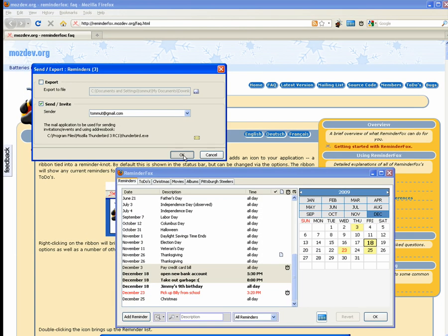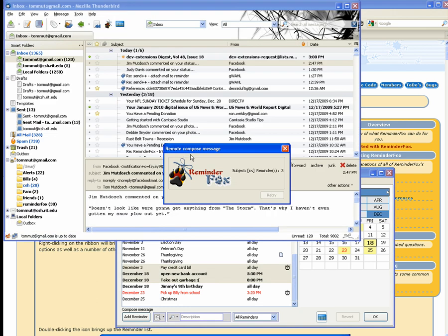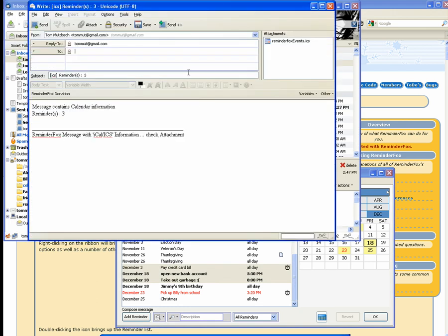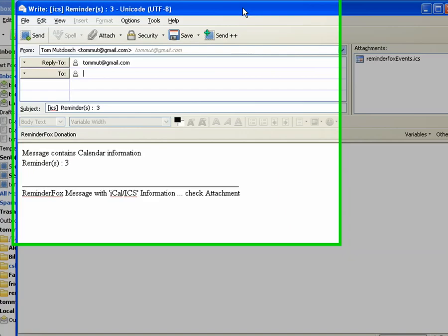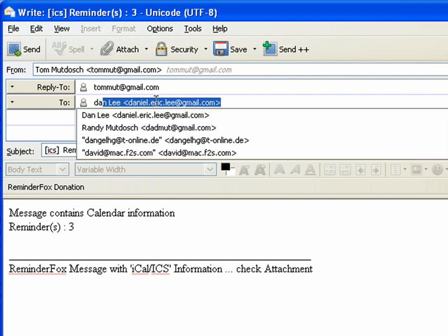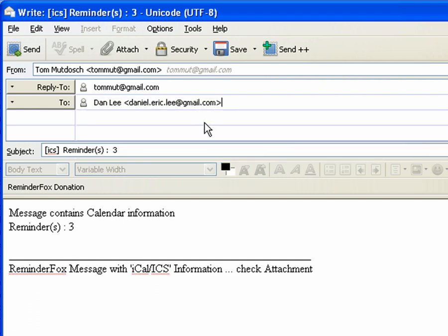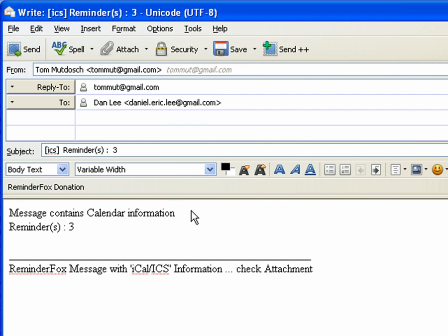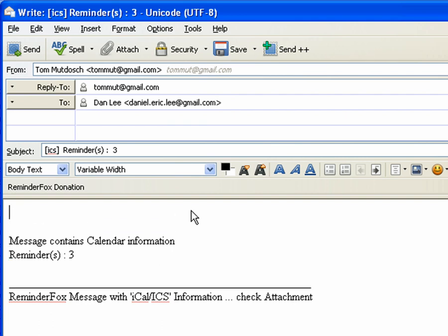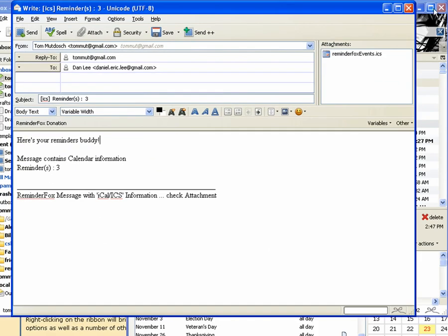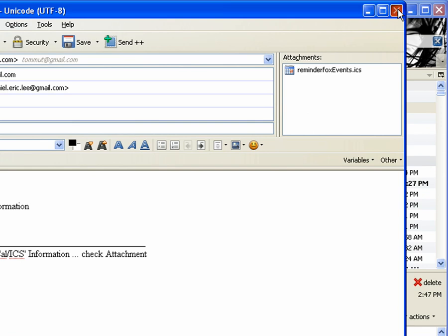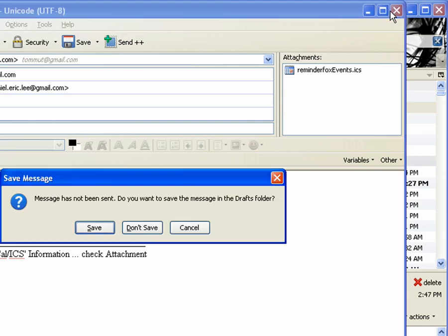So here we're going to send using my Gmail account, and I'm going to send this to my cohort Dan. You see that the text body says message contains three reminders and is sent with ReminderFox. It's actually going to contain an attachment with the reminders that we selected. So here's a quick way you can send some of your reminders and share them with other people. You see there's the attachment.